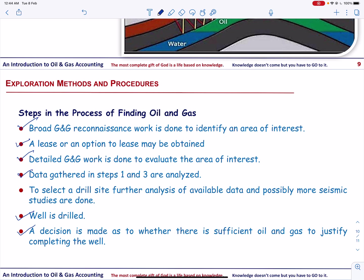This completes the session on an introduction to oil and gas accounting. Remember, effective questioning brings insight, which fuels curiosity, which cultivates wisdom. If you have any questions regarding this session, please don't hesitate to ask in the comment box or by email, and I will reply. Happy learning!